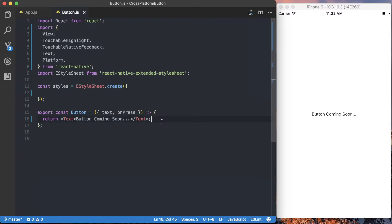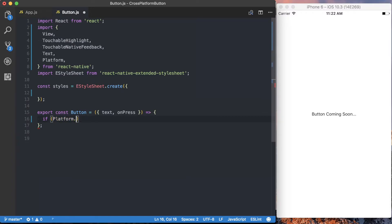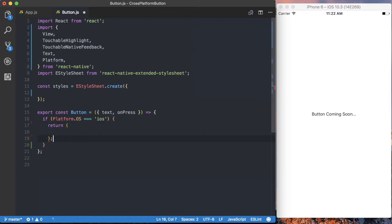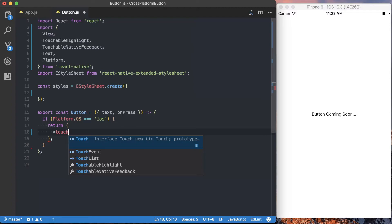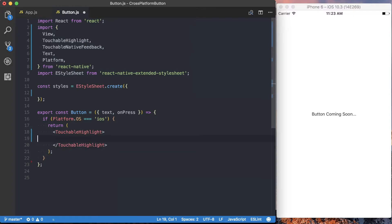Since I've already got the iOS simulator set up, we're going to go ahead and build the touchable component for iOS first. So we can delete that line, and the first thing we want to do is say if platform.os is equal to iOS, then we're going to return a new component. The root, the outside element of this, is going to be a TouchableHighlight. And inside of this TouchableHighlight is where we're actually going to display the text that's passed to the button component via the text prop.